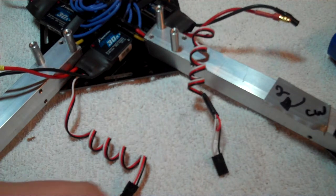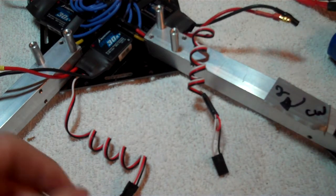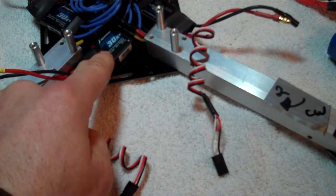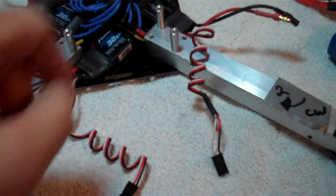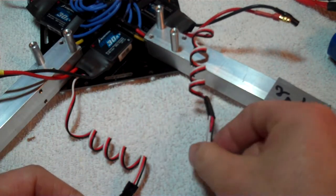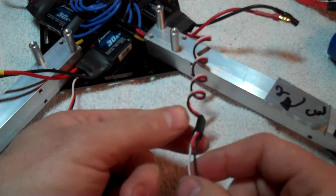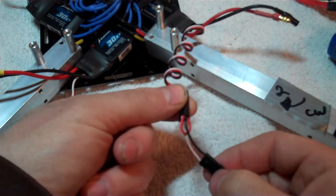OK, this is to show you why you're going to want to program your ESCs before you remove this red wire that you're going to have to remove.